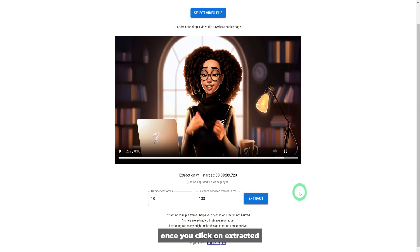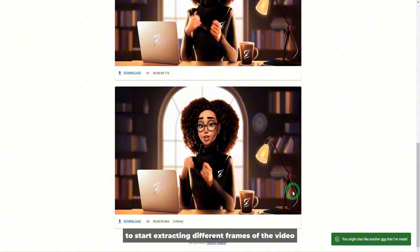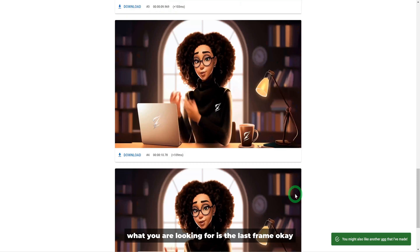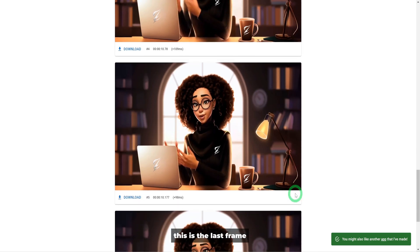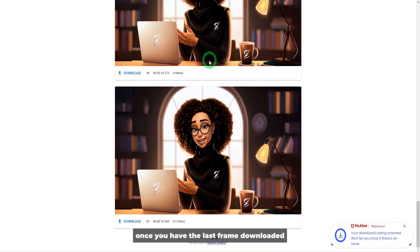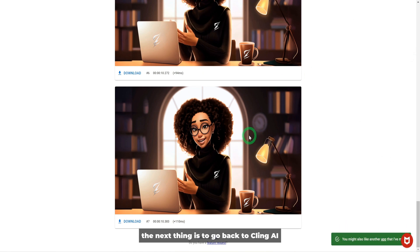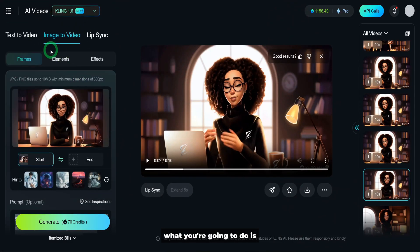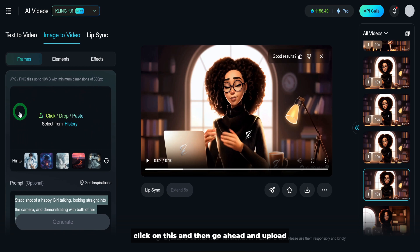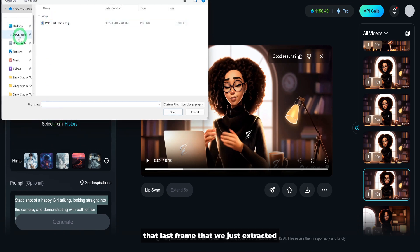Once you click extract, it starts extracting different frames of the video — wait for it to complete. What you are looking for is the last frame. Go ahead and click the download button and it will be saved to your computer. Once you have the last frame downloaded, go back to Kling AI. What you're going to do is replace the start image with that end frame — click to delete the current image, then upload the last frame you just extracted.